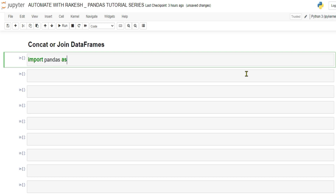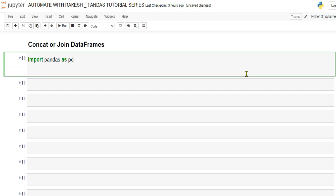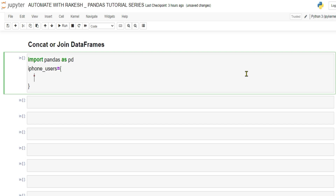First, import pandas as pd. Then we will create two dictionary variables. The first dictionary variable I'm going to name 'iphone_uses'. Remember, dictionaries use curly braces. Let's create a key called 'names' with a colon — not equals sign, always use colon in dictionaries. The value will be a list: iphone user a, b, c.